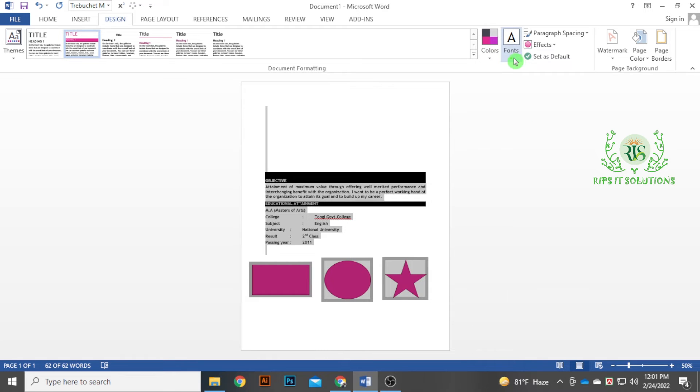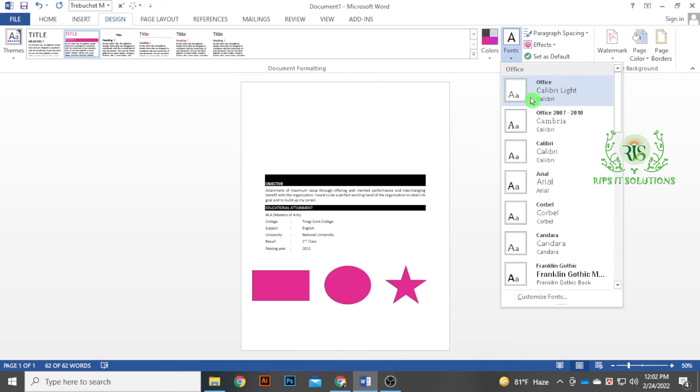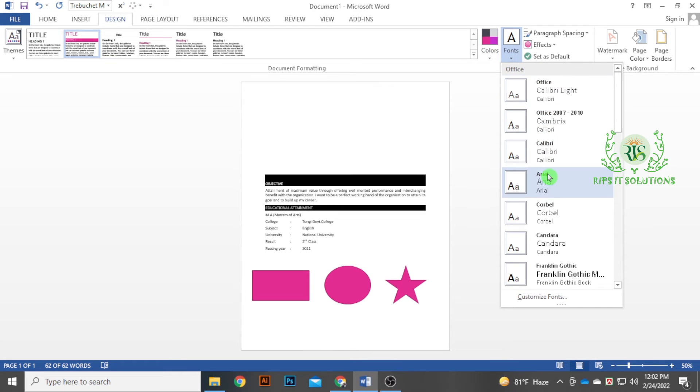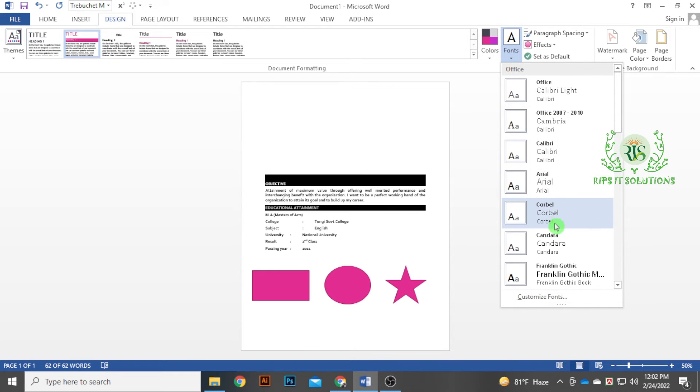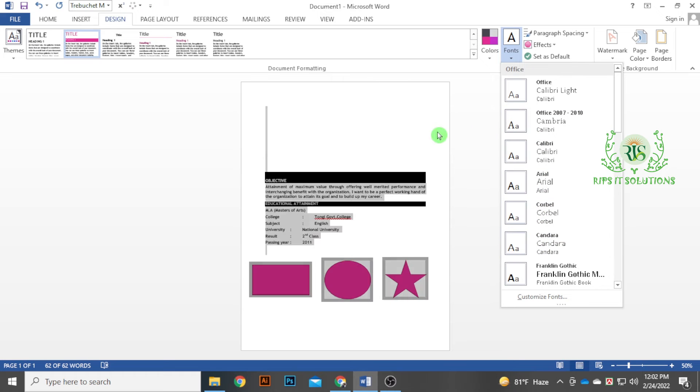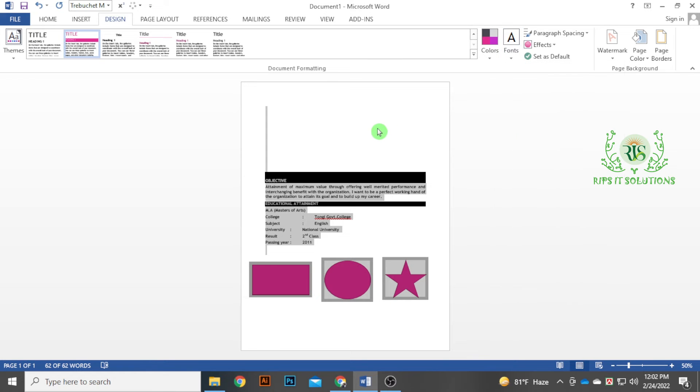This is how you can use the font. This is how you can use the Design menu for the Microsoft Office Word.